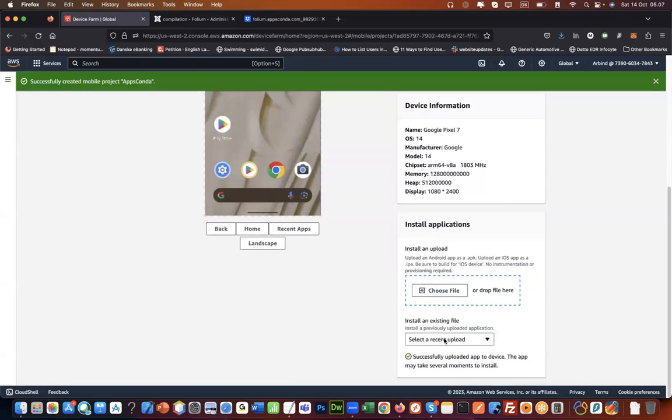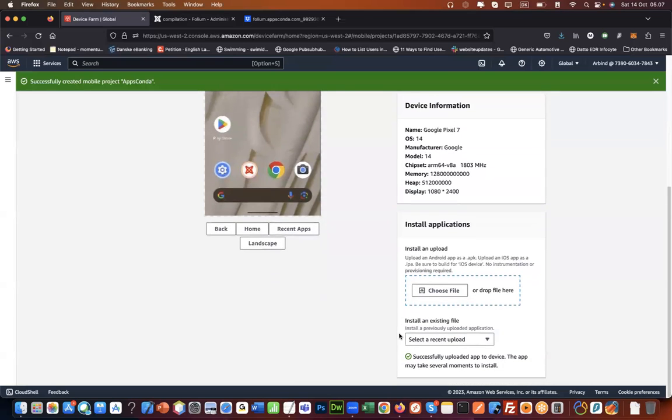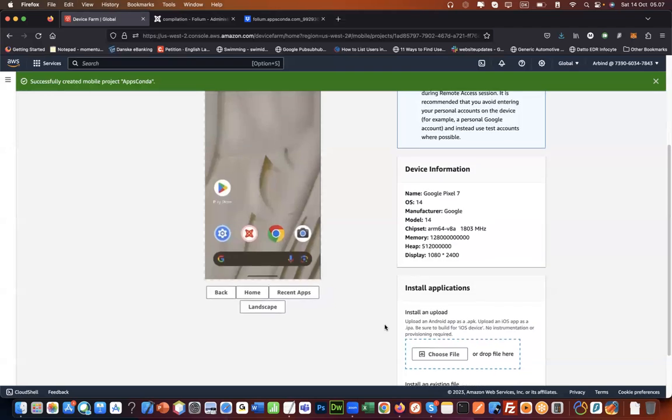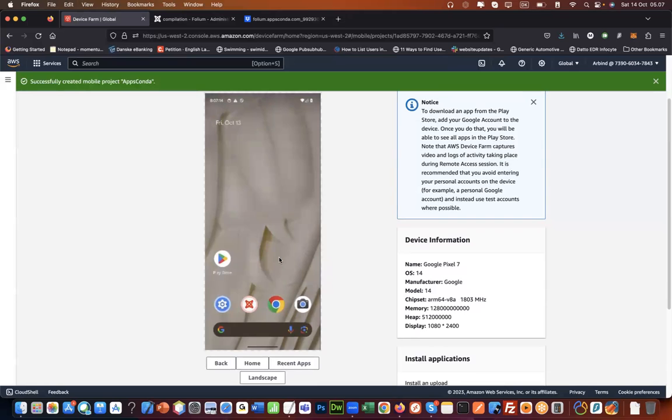We have uploaded it and now we can install it here. Successfully uploaded the app. May take several moments to install. Once that app is installed we will see that app here and then we can just use it right here and see how it's going to look.